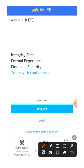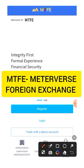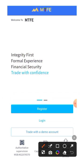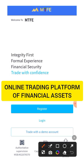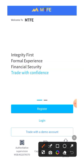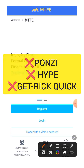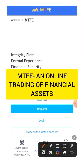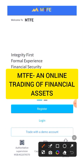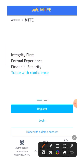MTFE stands for Metaverse Foreign Exchange. MTFE is simply a platform where financial assets like shares, bitcoins, and other financial instruments are being traded. Take note that MTFE is not a Ponzi scheme, it is not a get-rich-quick scheme, it is not a hype — it is simply a trading platform where financial instruments are traded on a daily basis on a global scale.